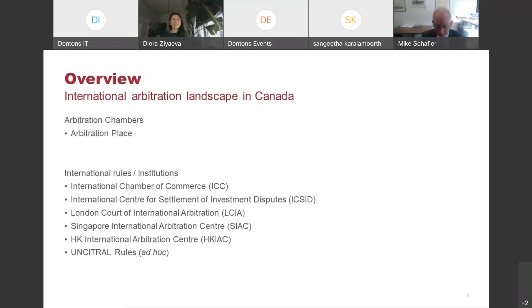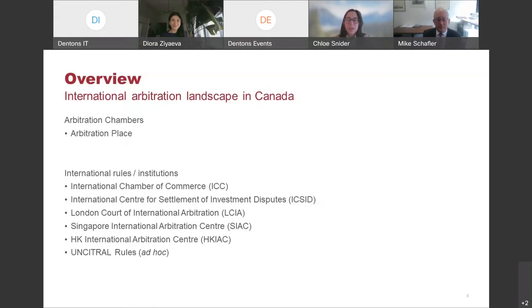Thank you, Mike — very helpful. Chloe, could you discuss what is the legal and statutory scheme for international arbitration in Canada? Of course. The starting point is that Canada, like the United States, is a federal jurisdiction with 10 provinces and three territories. With the exception of Quebec, it is a common law jurisdiction. Each province and territory, with the exception of Quebec, has governing legislation for international arbitration and separate legislation governing domestic arbitration.